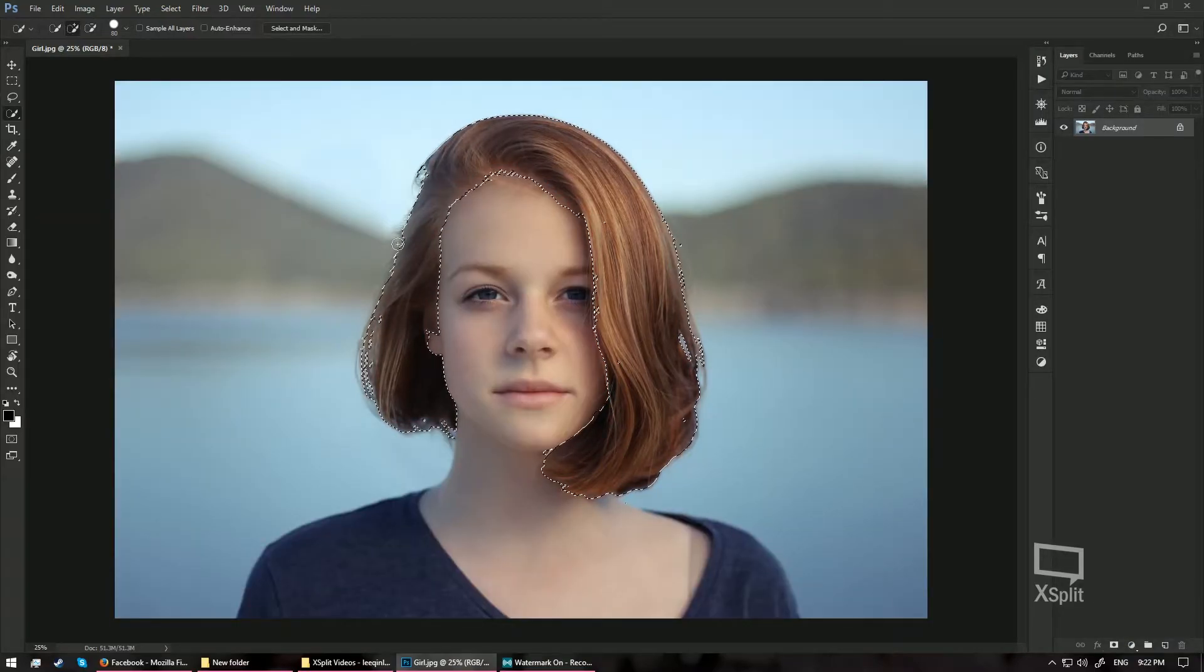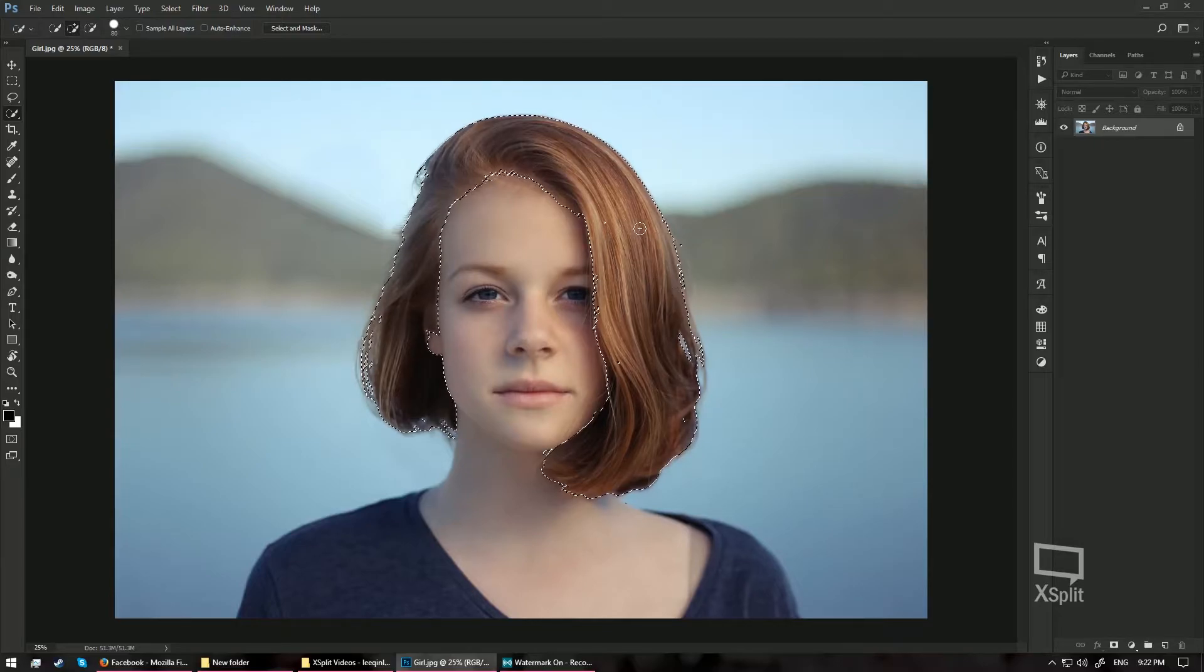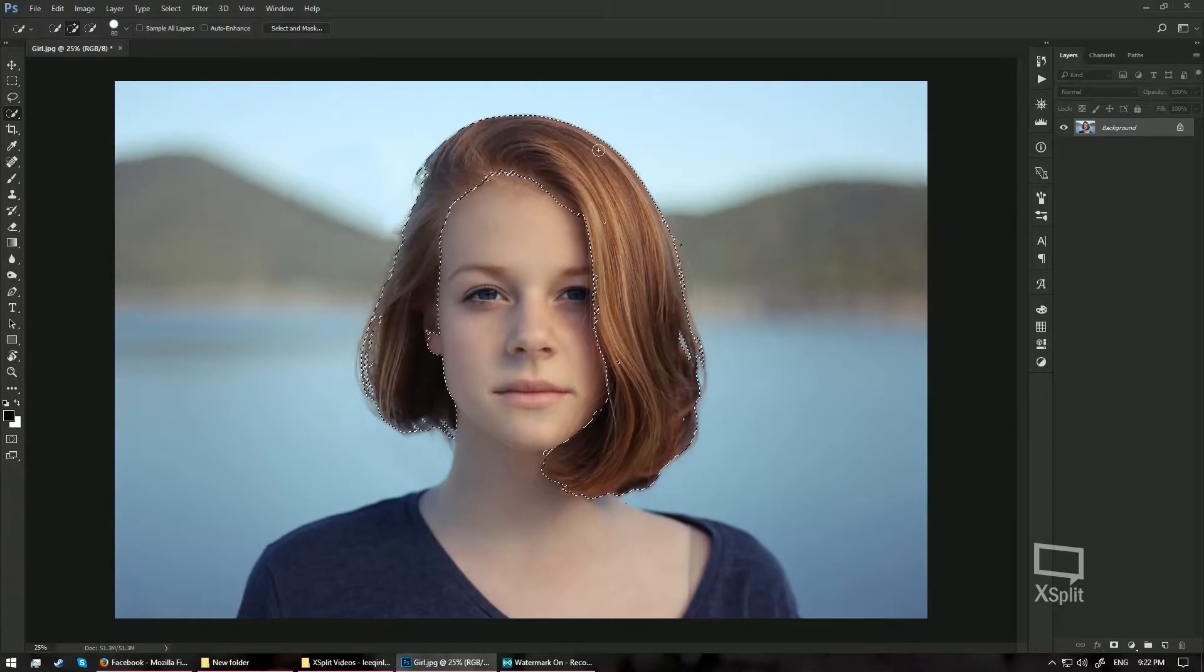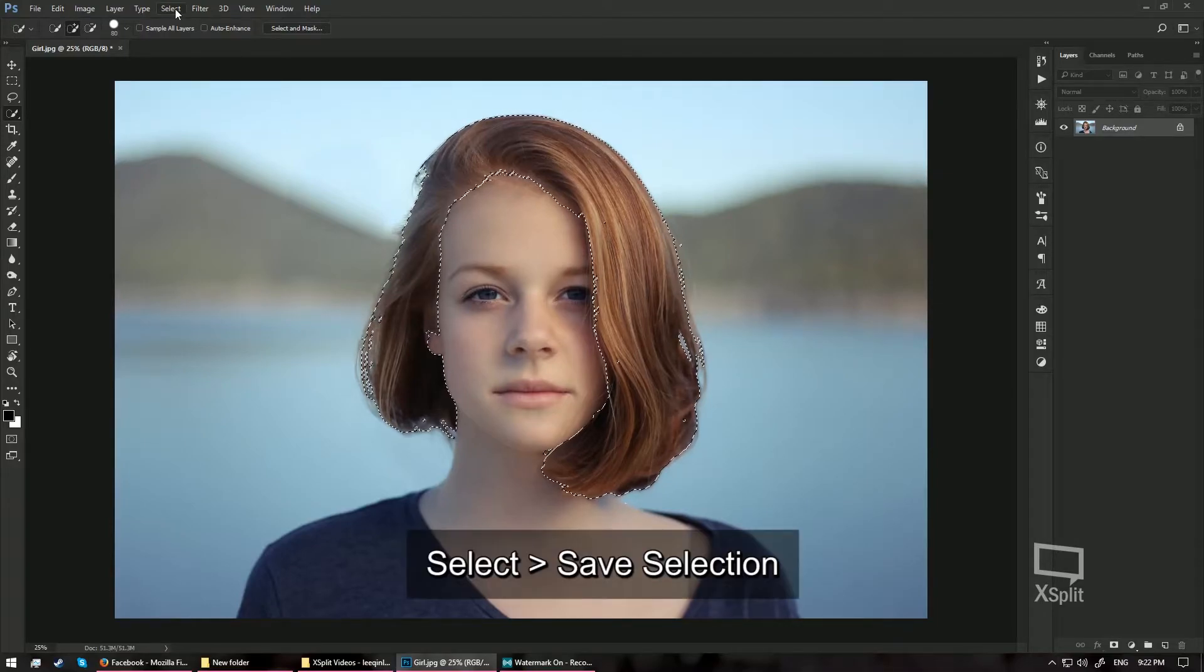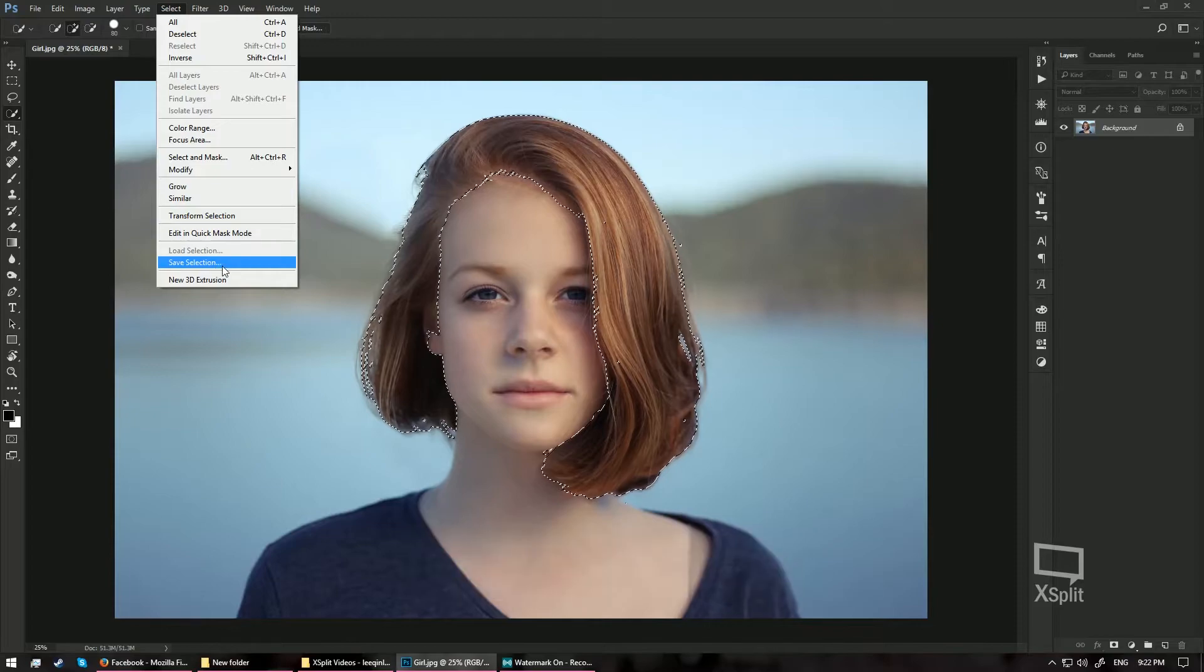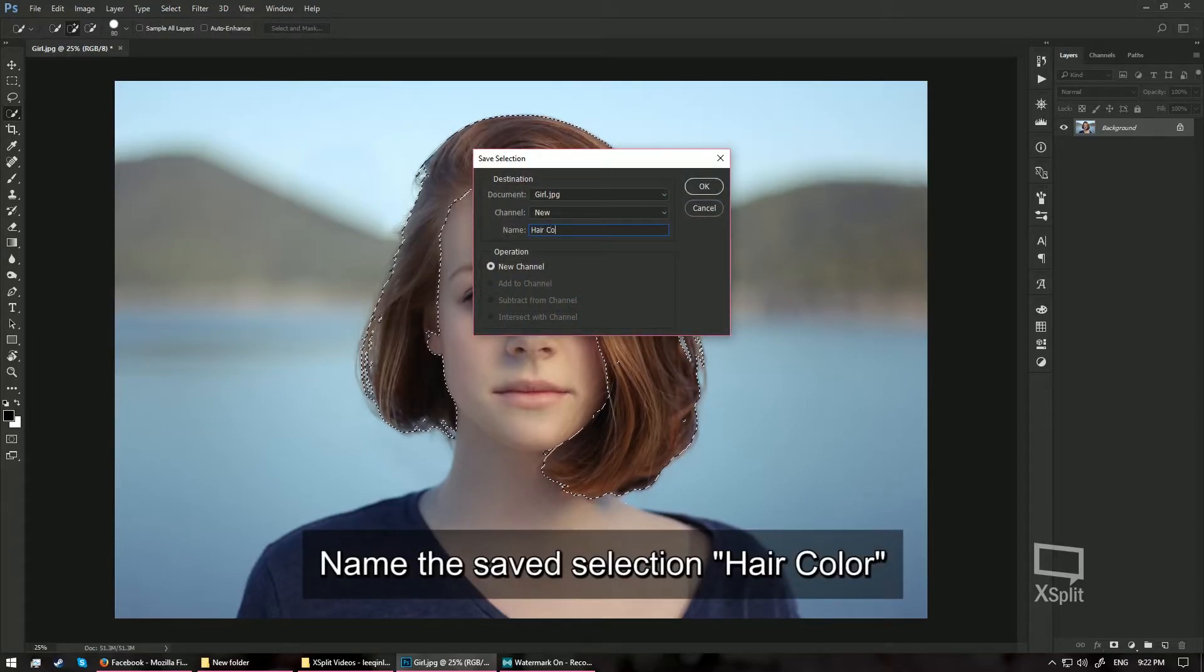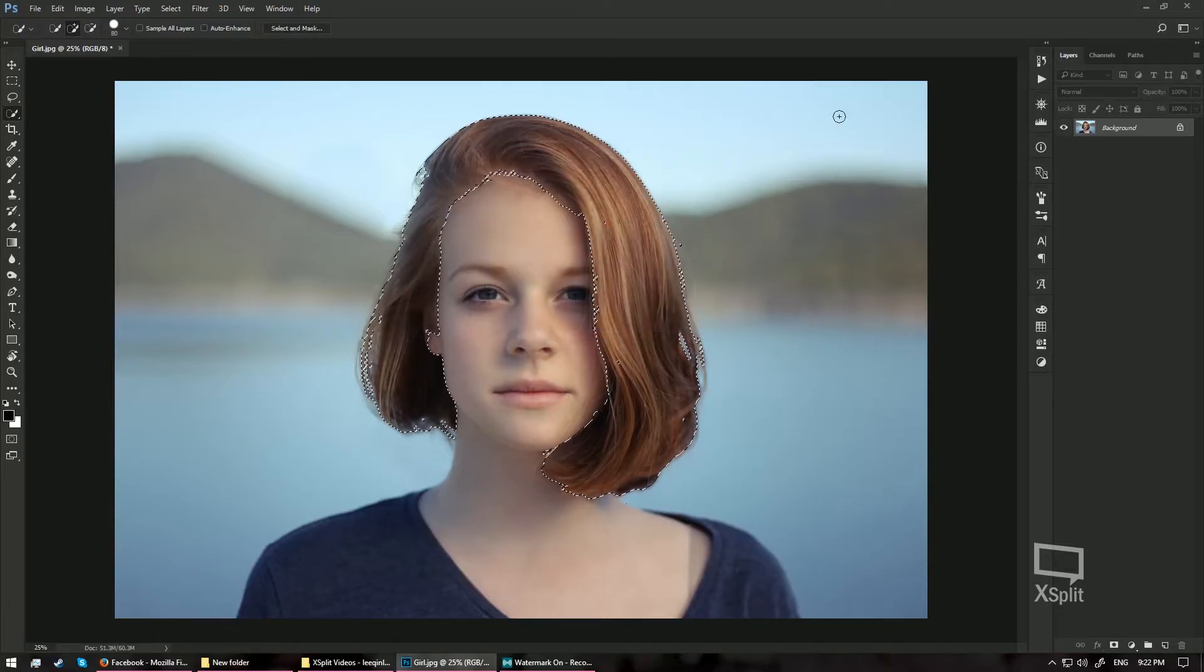Now we have a really nice selection of the hair. In case we want to use this selection again, we are going to save our selection. So go to the menu, choose Select and choose Save Selection. So here I am going to name it HairColor and hit OK.